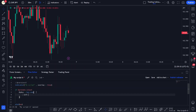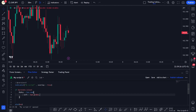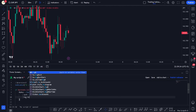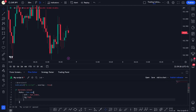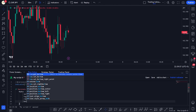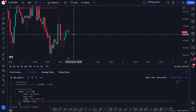Inside `box.new`, we set `left` equal to `bar_index` because we want to start plotting the box at the latest candle. Then `top` is equal to the `high` of the candle. Next, `right` is equal to `bar_index + 10`. And finally, `bottom` is equal to the `low` of this latest candle.